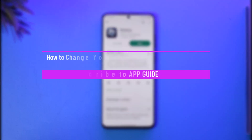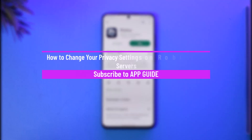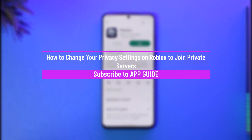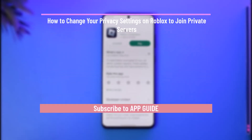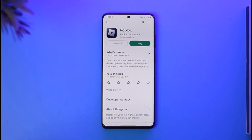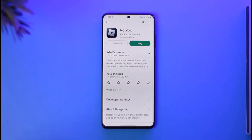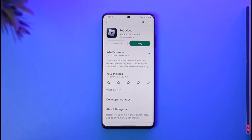How to change your privacy settings on Roblox to join private servers. Hi everyone, welcome back to our channel. In today's video, I'll guide you on how you can change your privacy settings on Roblox to join private servers. So make sure to watch the video till the end.